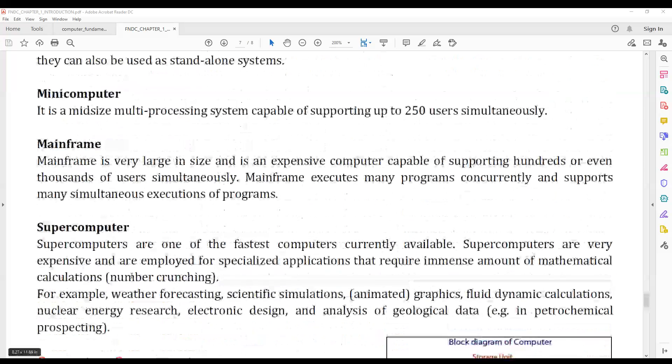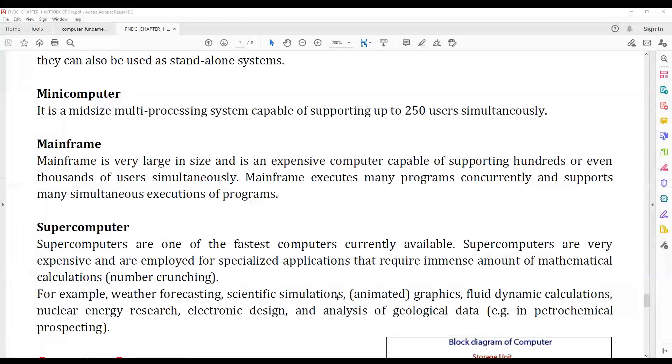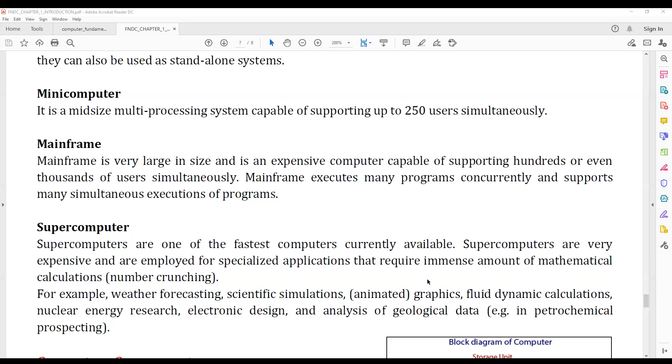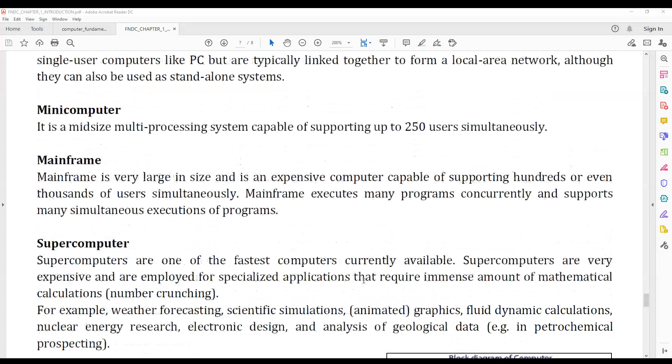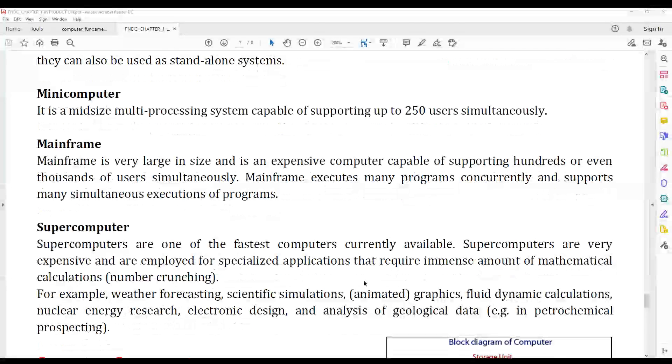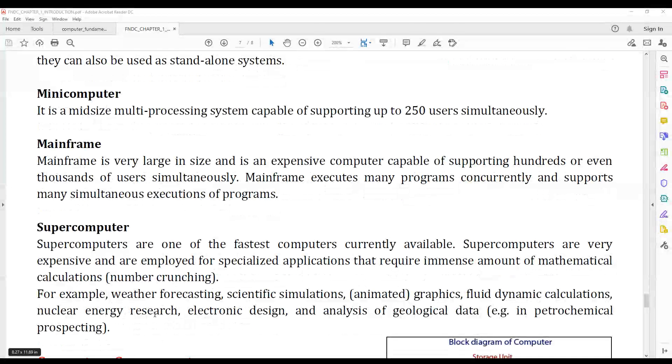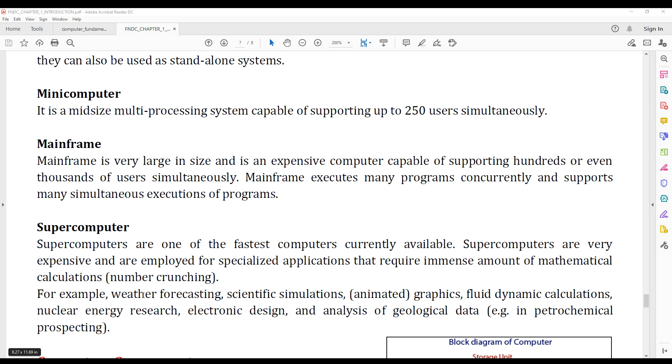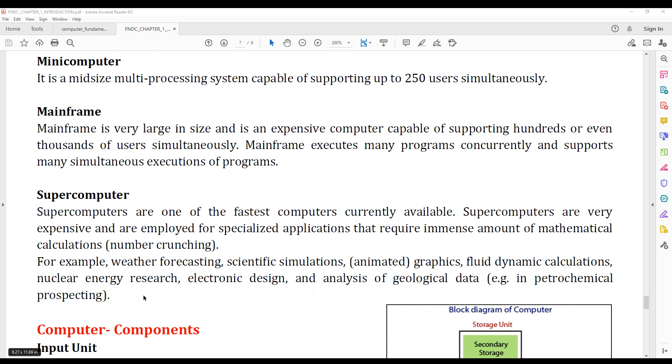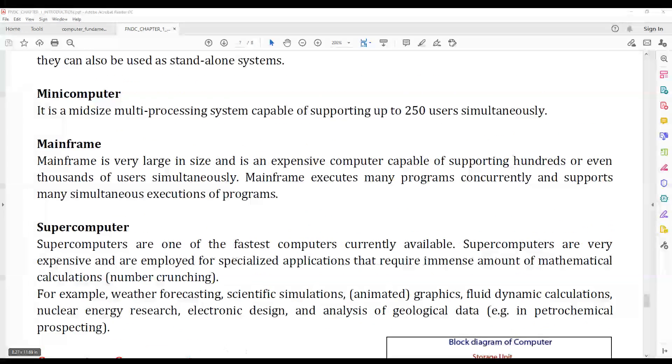The last one is the supercomputer. Supercomputers are the fastest computers currently available and are very expensive. They are used for weather forecasting, scientific simulations, fluid dynamic calculations, nuclear energy research, electronic design, and analysis of geological data.